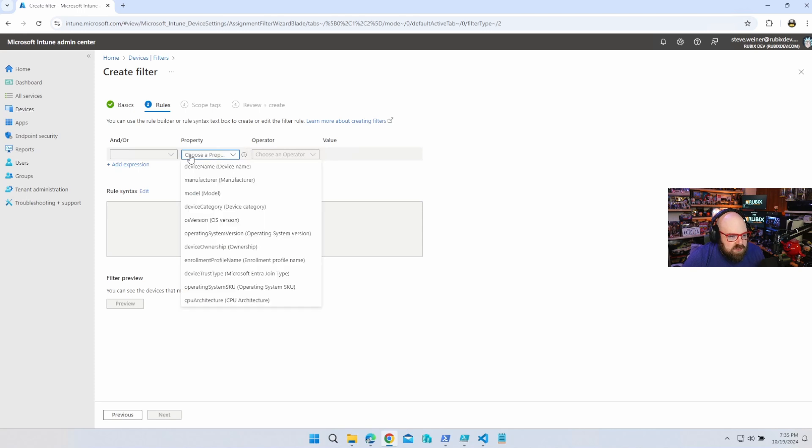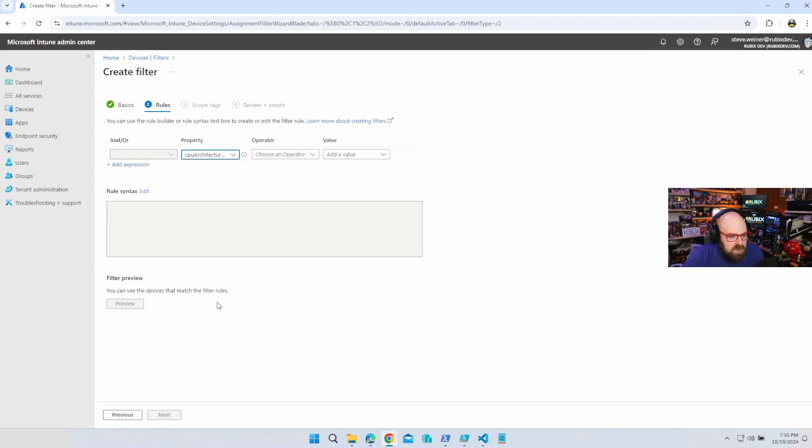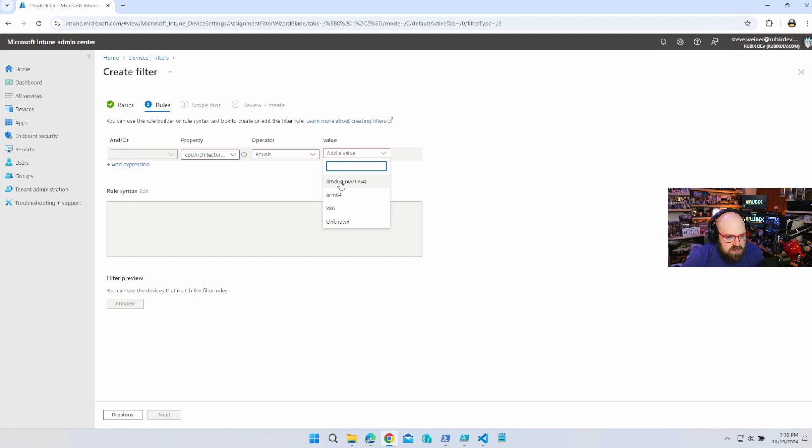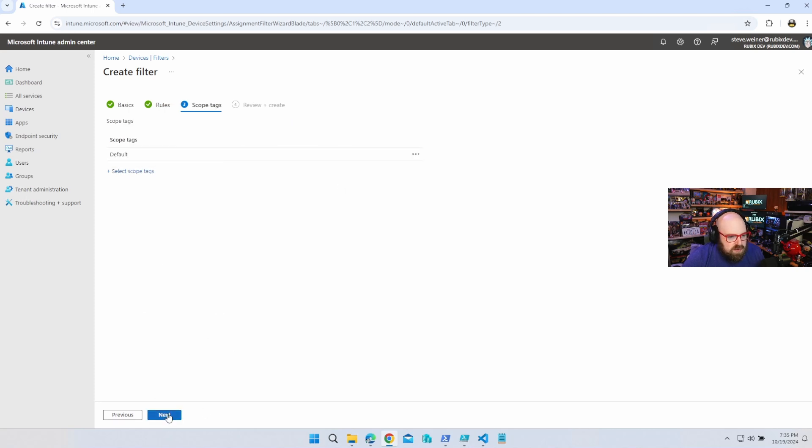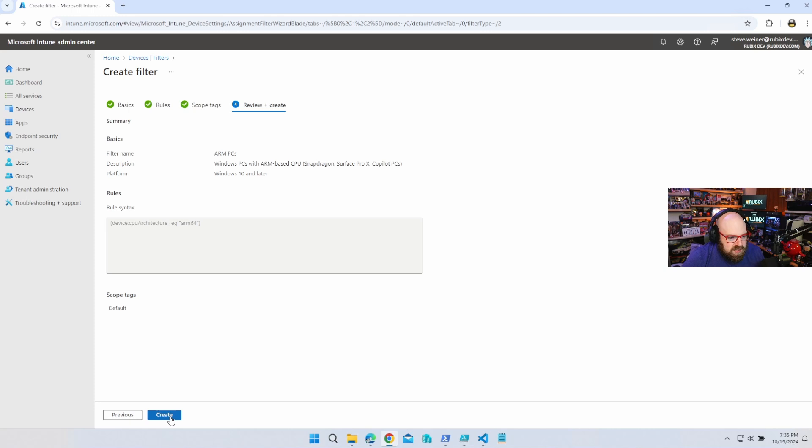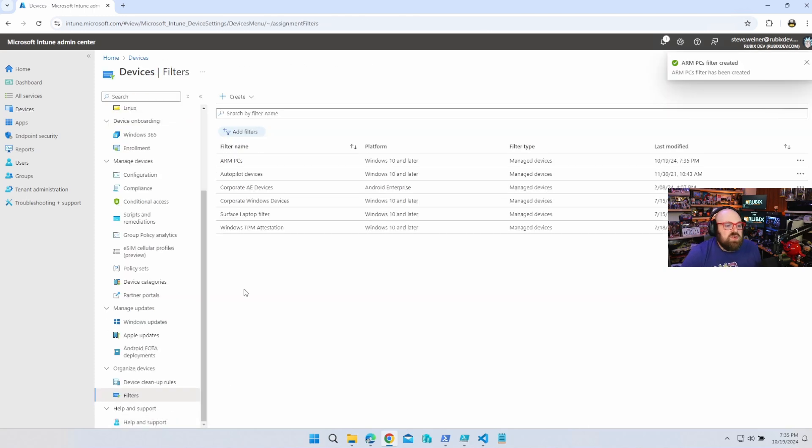All I have to do is go to Property, CPU Architecture is equal to ARM64. So they've already done the work for me. So now I have this filter. How do we use the filter?